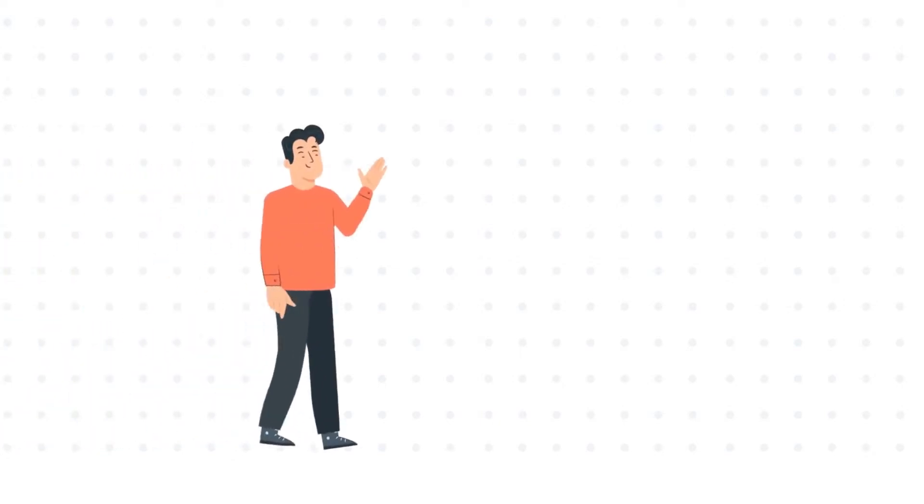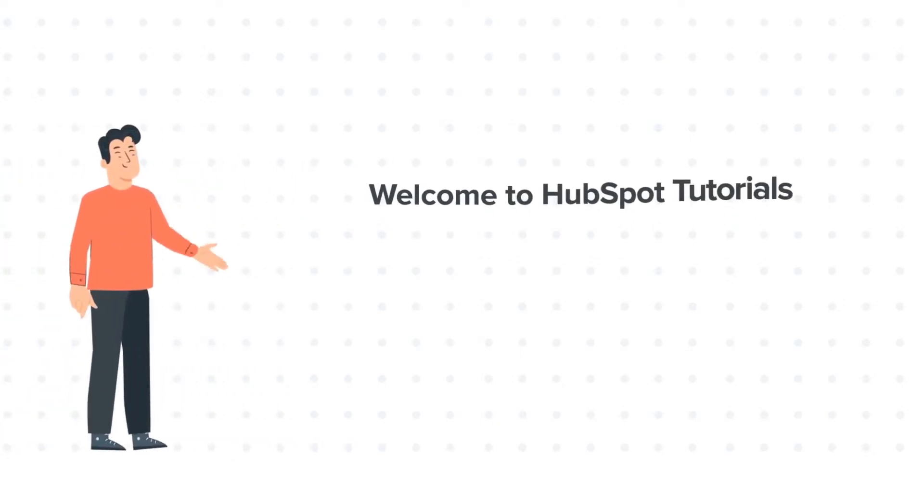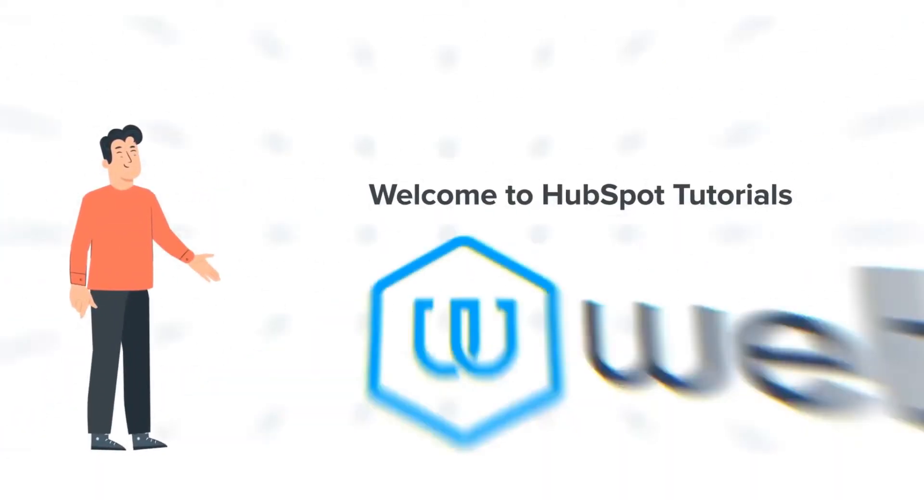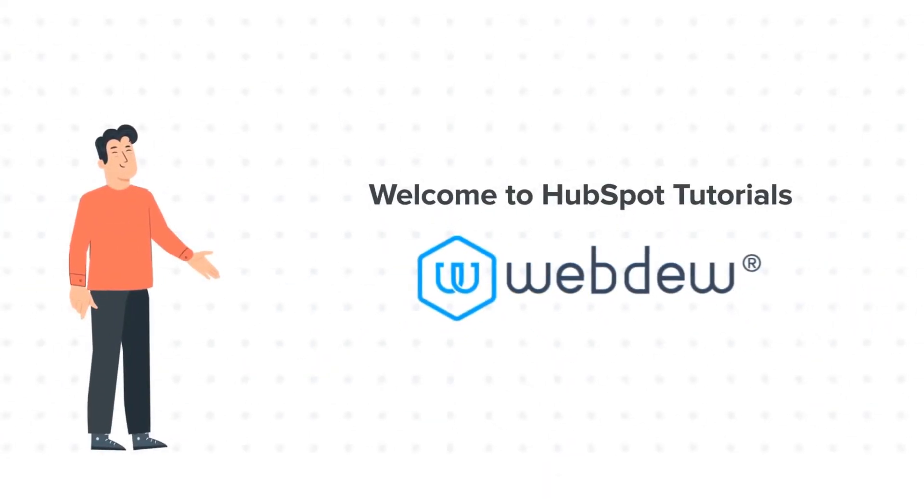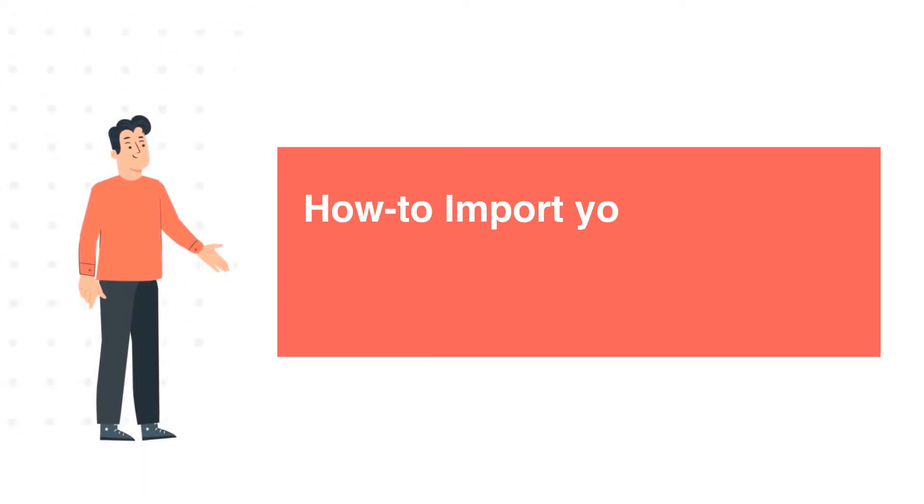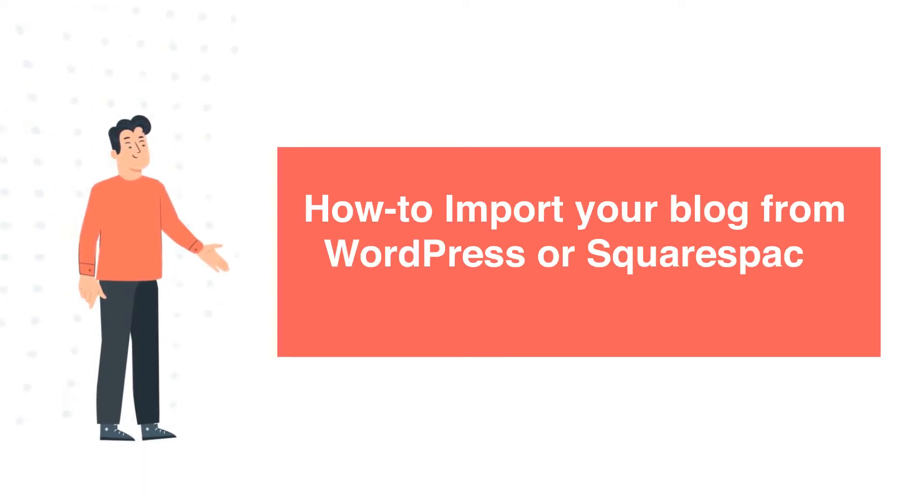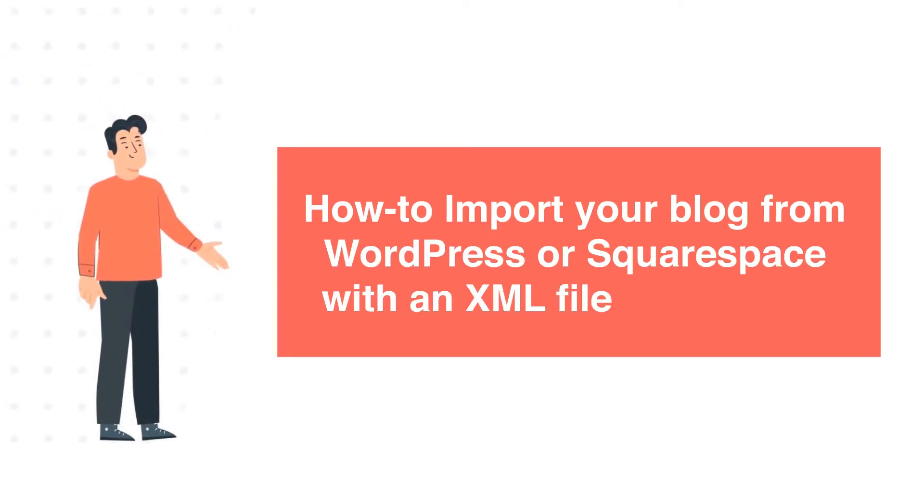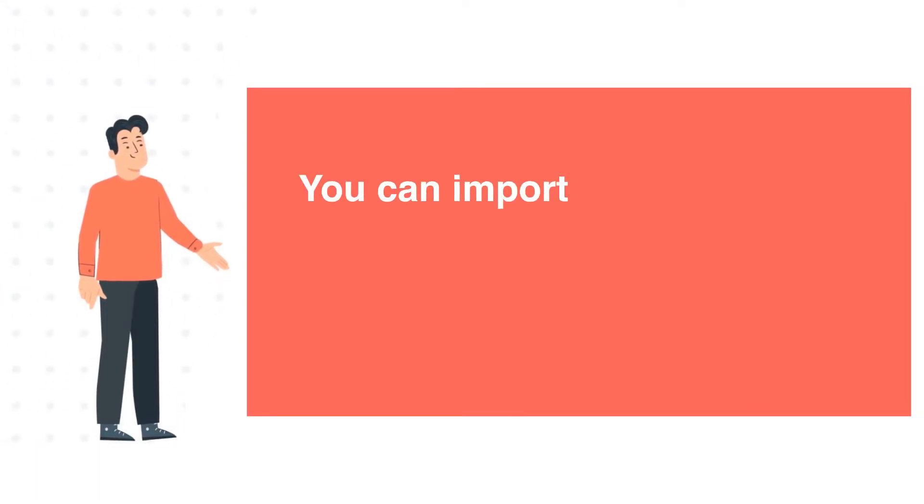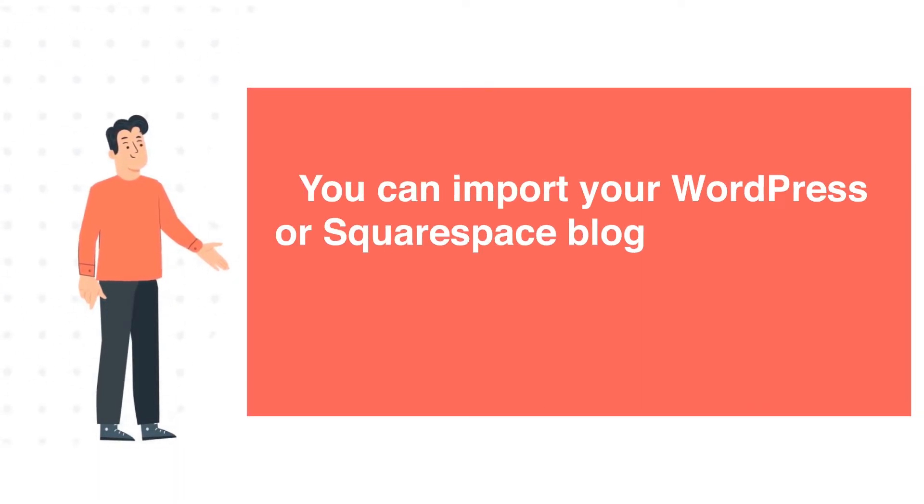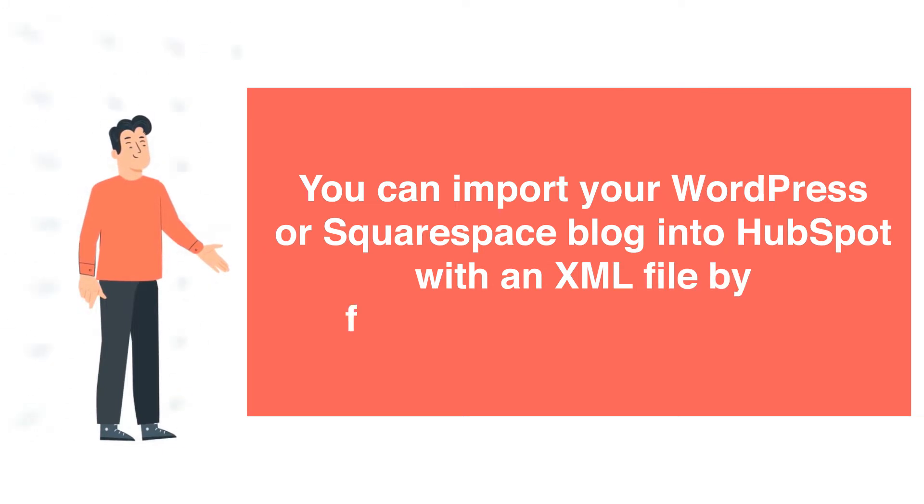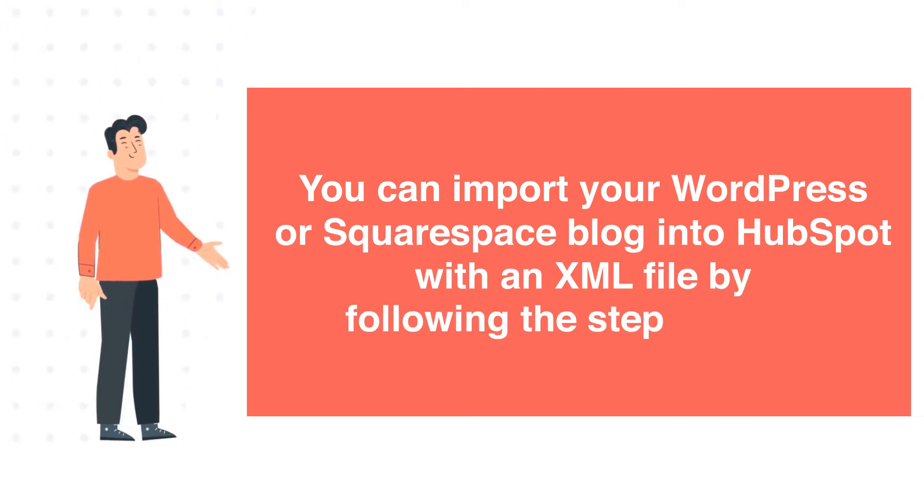Hi, I am Bob and welcome to HubSpot tutorials by Webdo. How to import your blog from WordPress or Squarespace with an XML file on HubSpot. You can import your WordPress or Squarespace blog into HubSpot with an XML file by following the steps below.